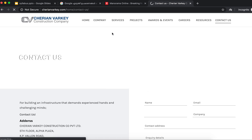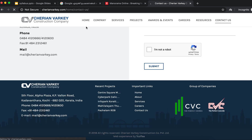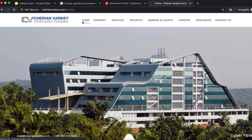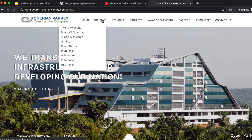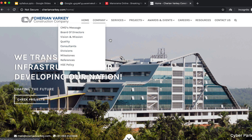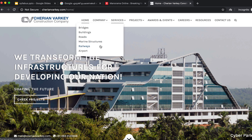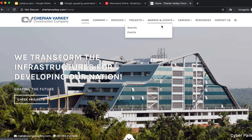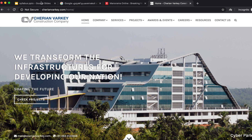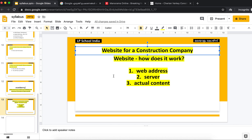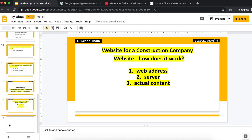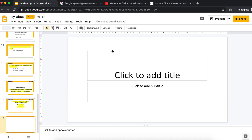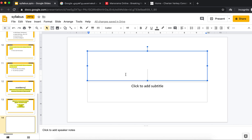You can see the website. Here are the navigation items: Home, Company, Board and Message, Quality, Construction Services, Projects, Awards, Careers, Resources, and Contact Us.